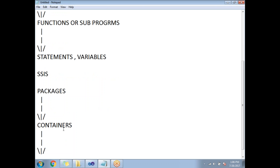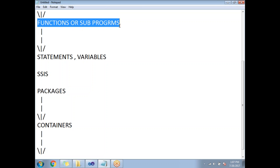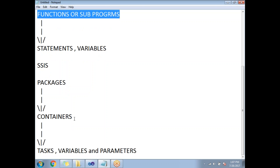In SSIS, the equivalent terminology works similarly. The highest-level term is a package, which corresponds to a program in a programming language. Packages contain containers, which correspond to functions or sub-programs — and containers are optional, just as functions are optional in programming. The next level is tasks, variables, and parameters, which are the lowest level, similar to statements and variables in programming.